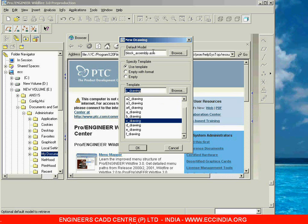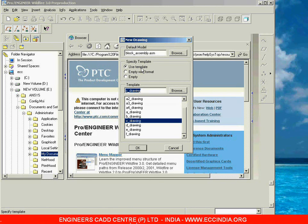After selecting the default model, we now need to specify the template. In specify template, there are three options. The system is currently using the 'Use Template' option because when we created the new drawing file, we selected 'Use Default Template'. When using this option, the system shows a list of predefined templates available in ProE at the bottom.